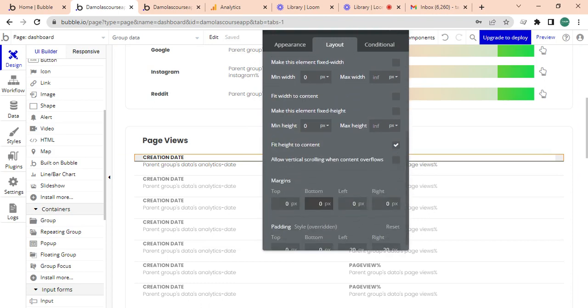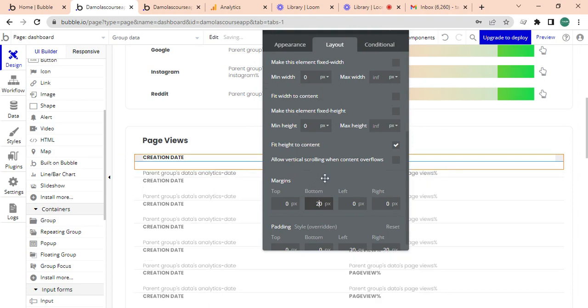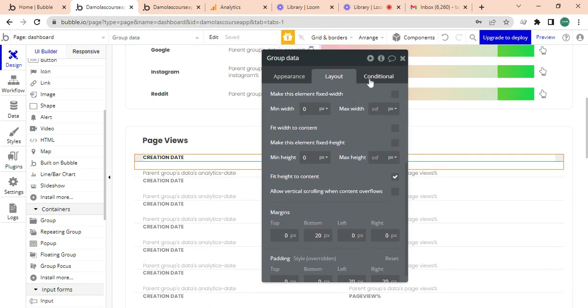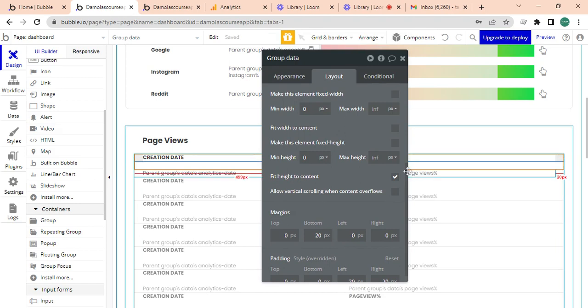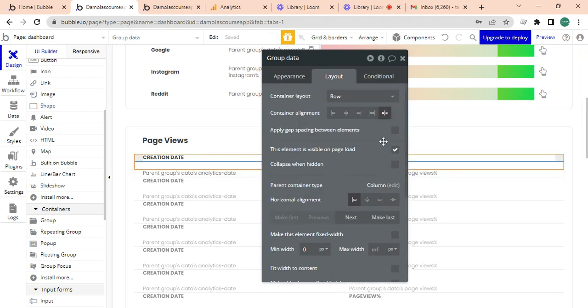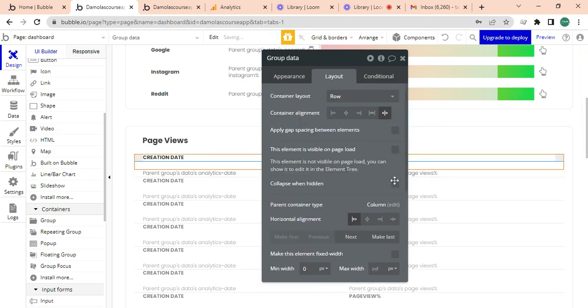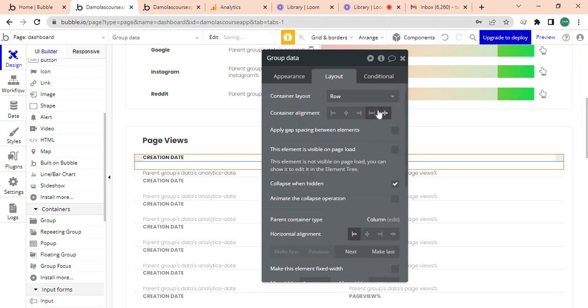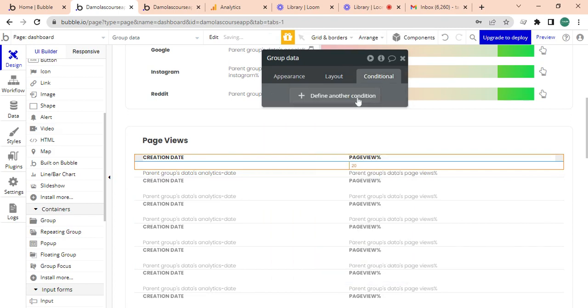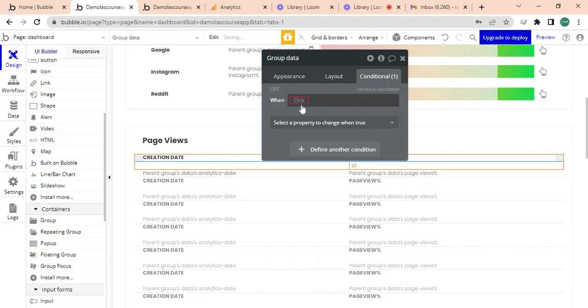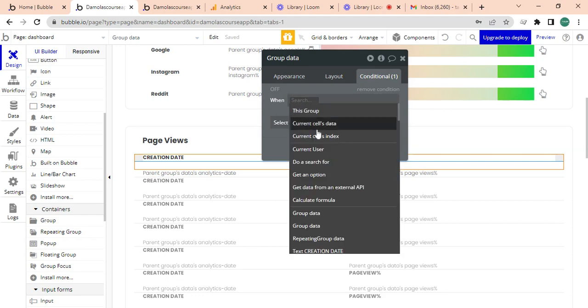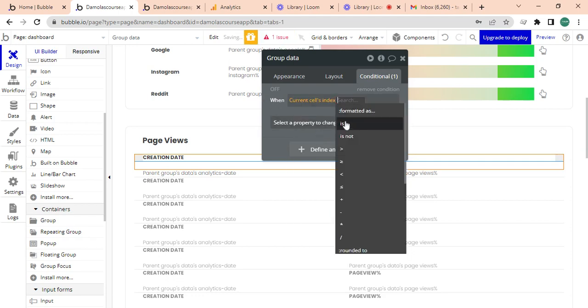The last thing is I'm going to say this group is not visible on page load, so I'm basically on page load collapsed. It's hidden and it's only going to be visible when this current cell's index is one.